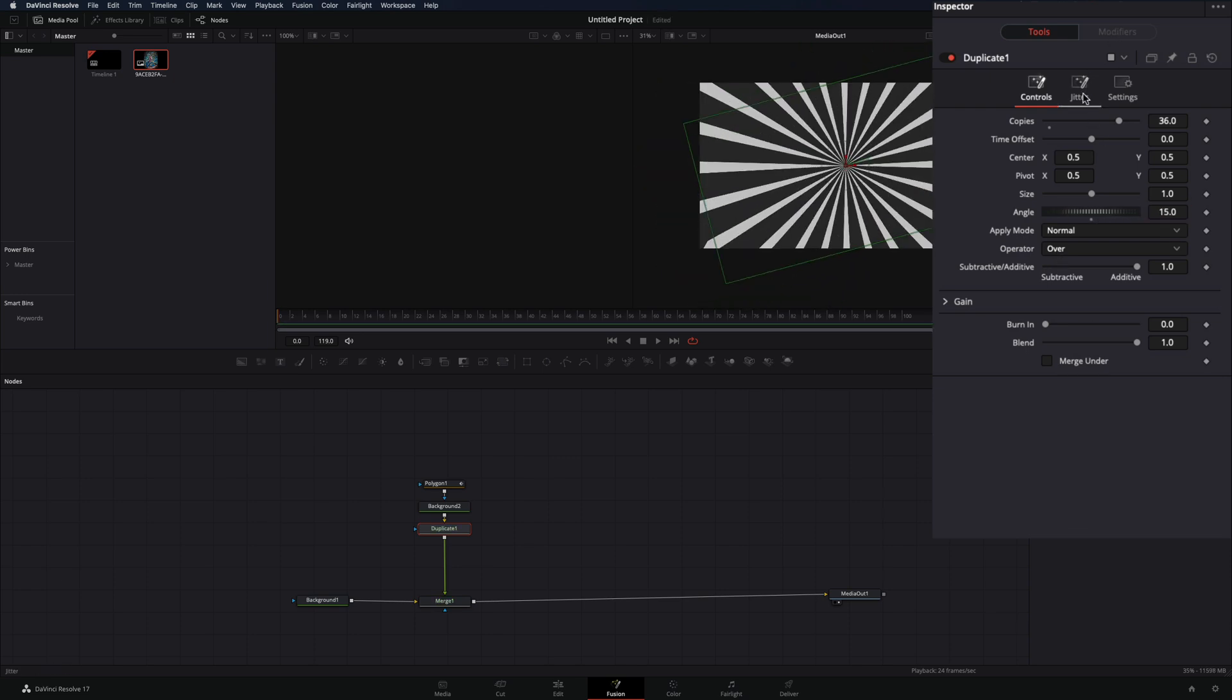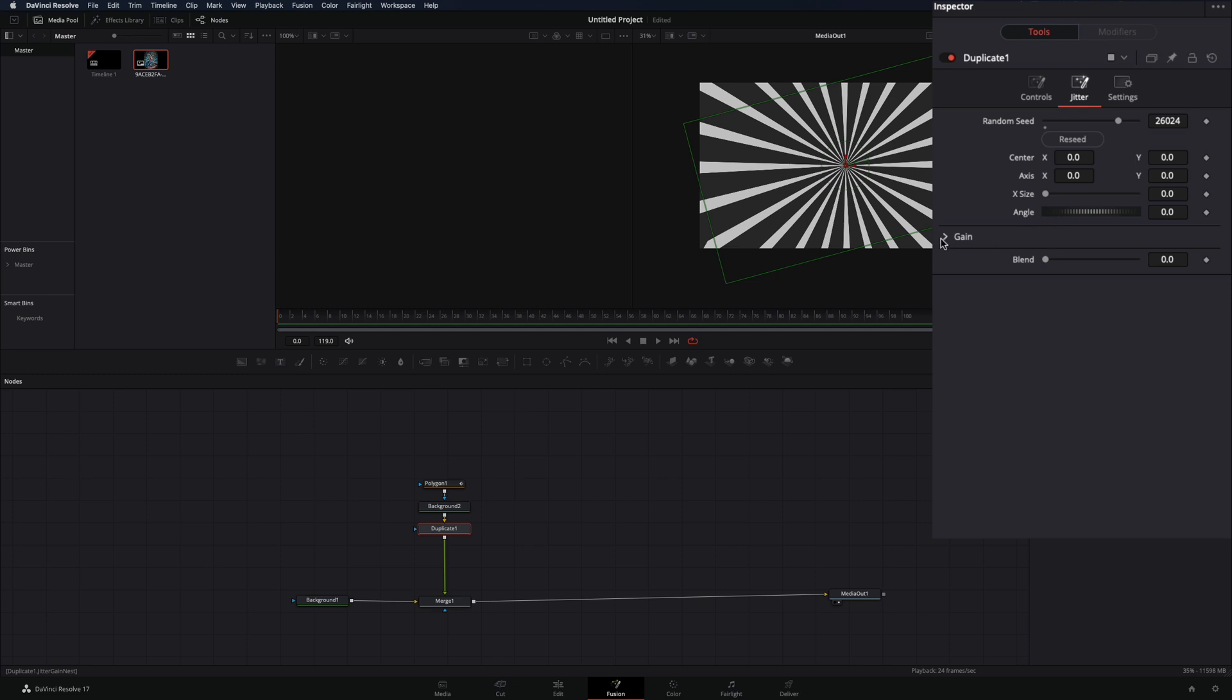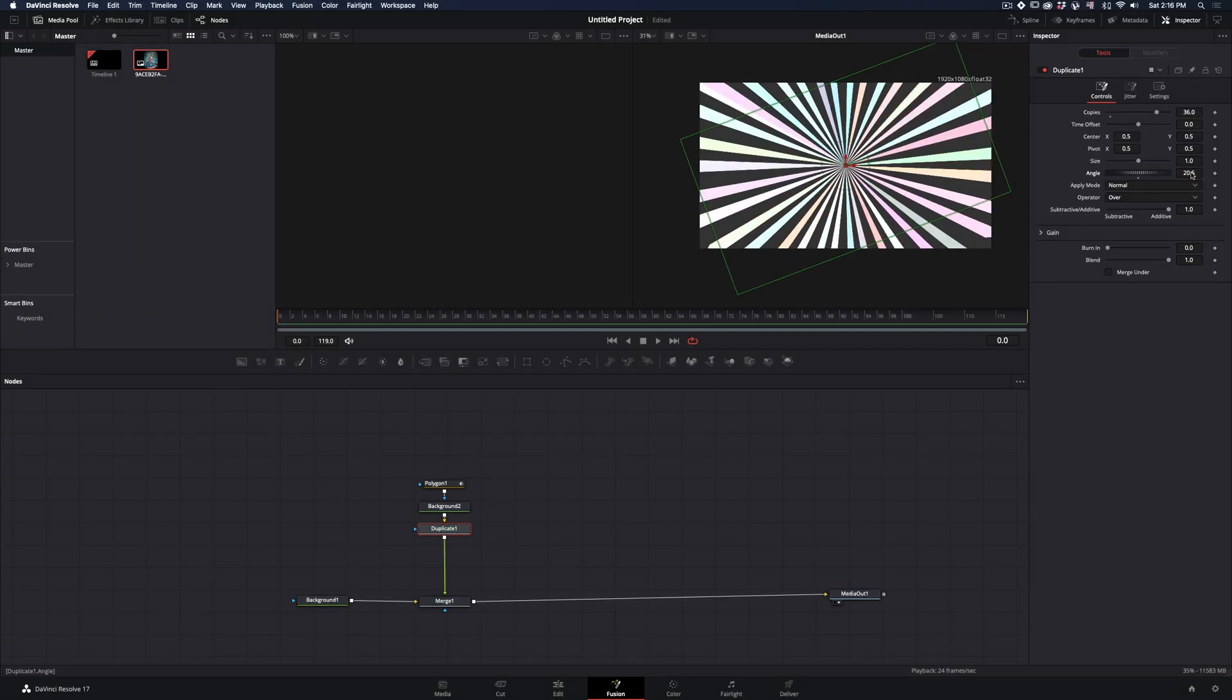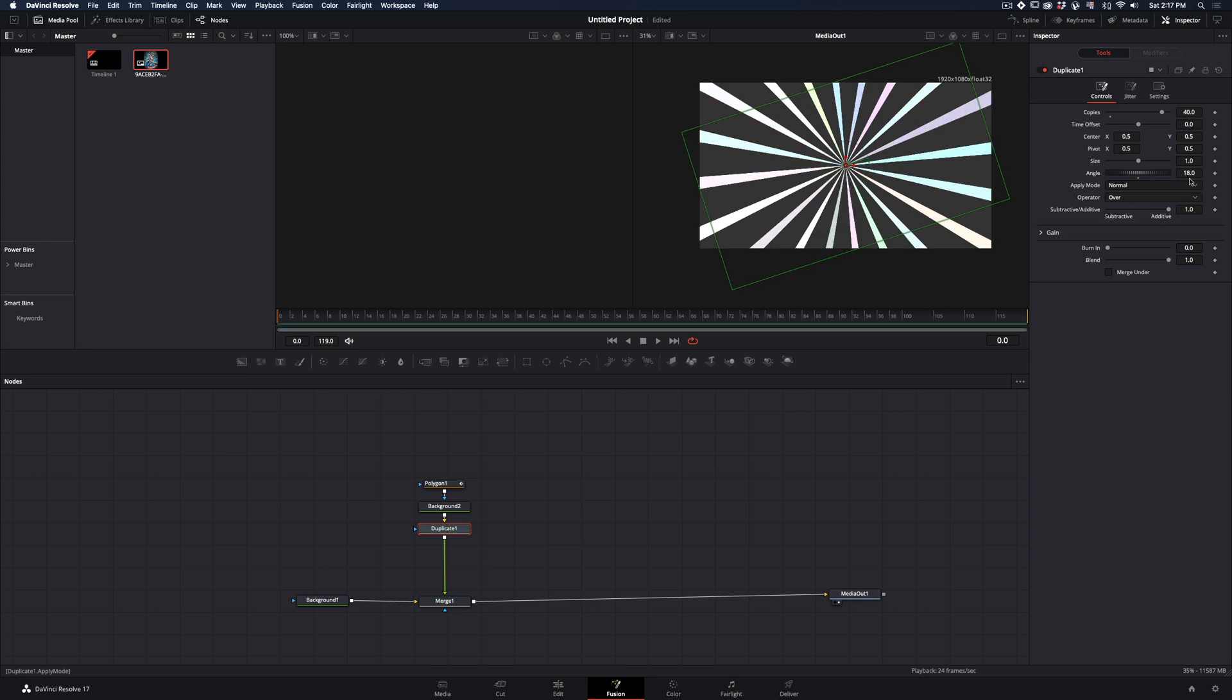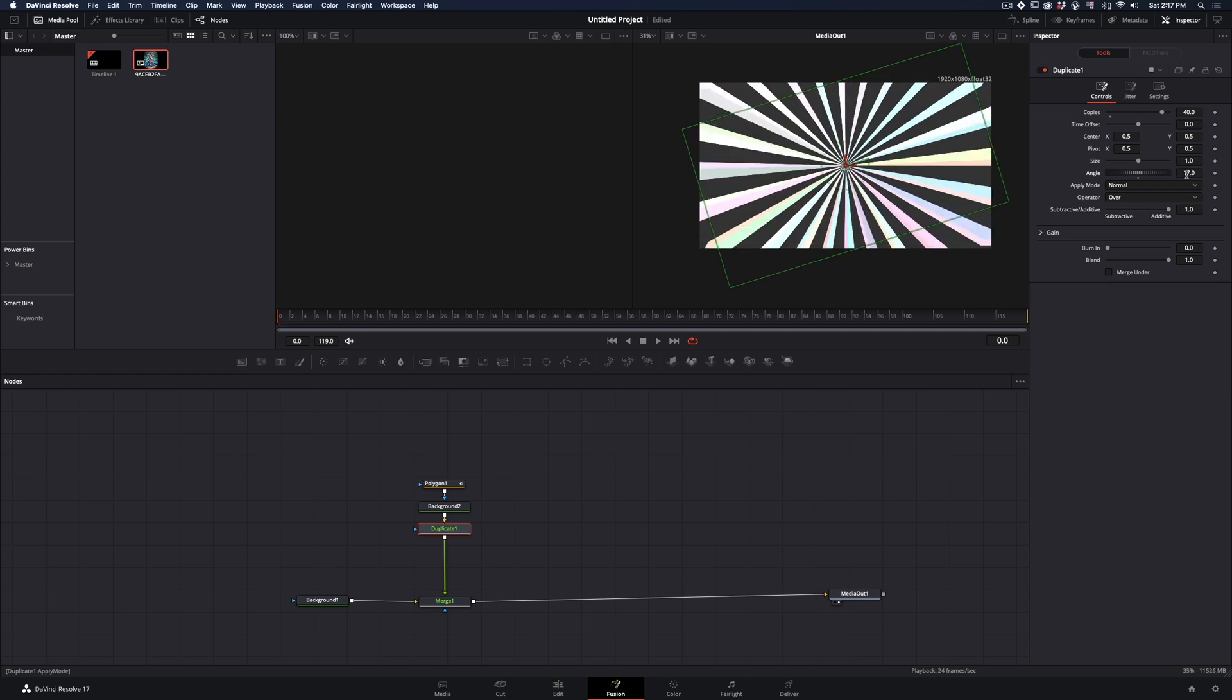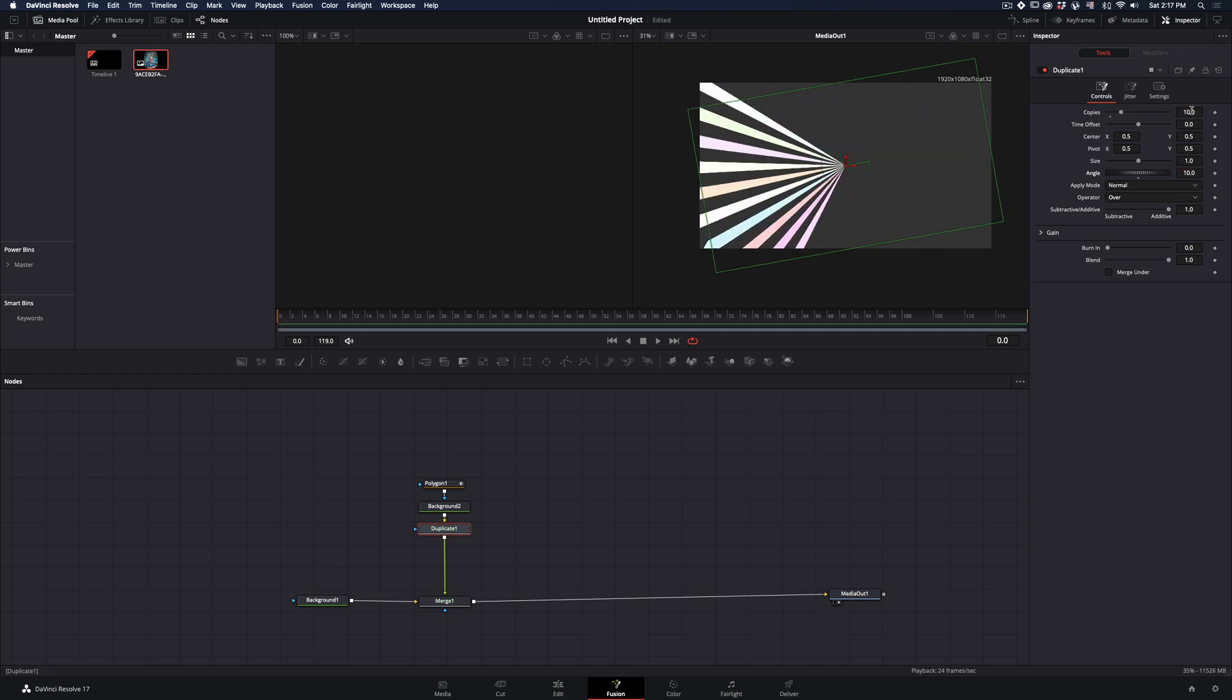Go to the jitter tab, open the gain panel and increase the color gain for each channel. I will tweak around the copies and angle without any reason just to make the video longer.